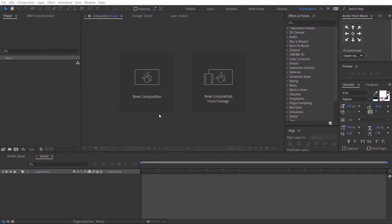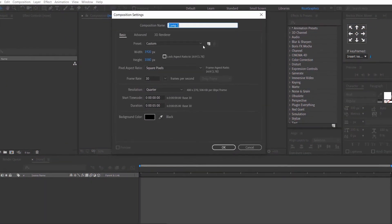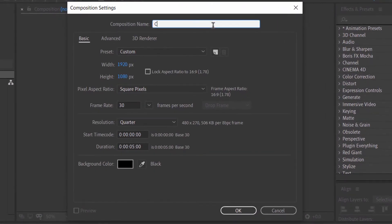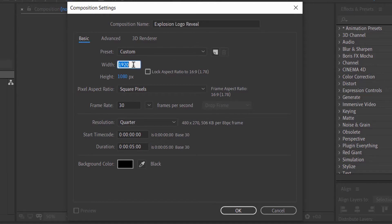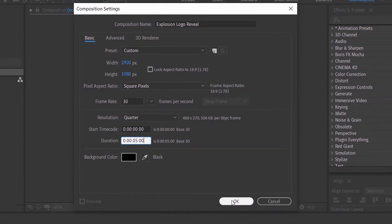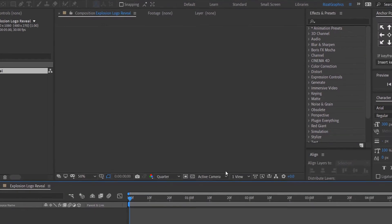Open After Effects, then create a new composition. Rename it to Explosion Logo Reveal. Set the resolution to 1920 by 1080 pixels, 30 frames per second, and set the duration to 5 seconds.